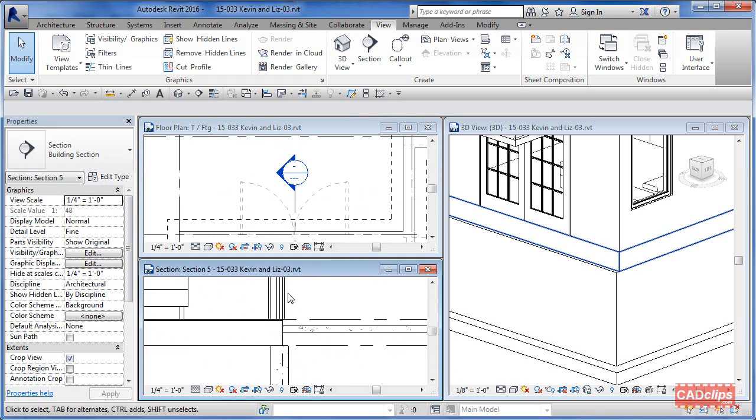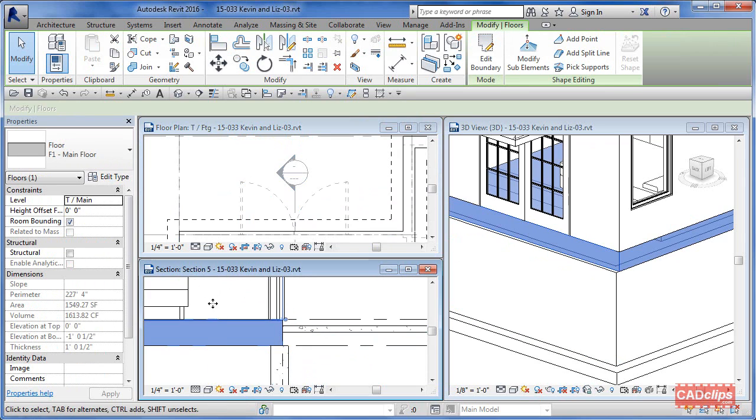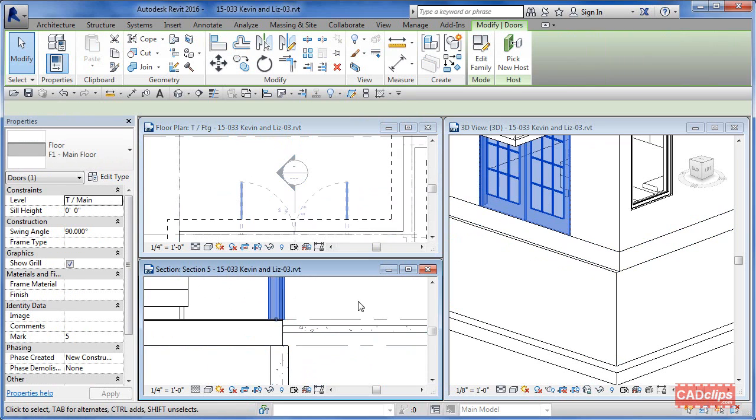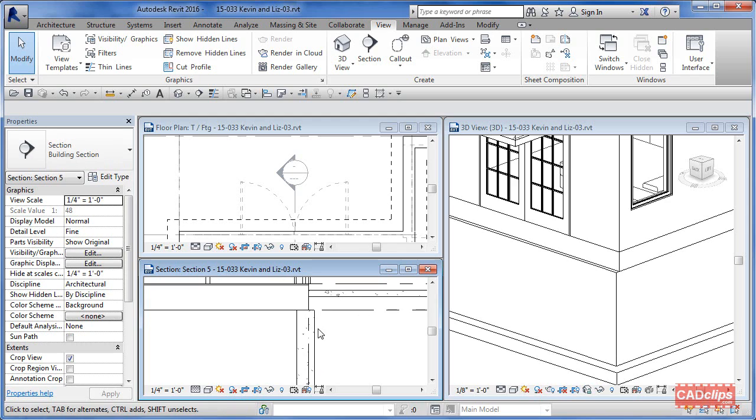This is that door right here. We have the foundation wall, the floor system, and then the wall and door above. What I want is this wall to line up vertically with this one, but watch what happens when I do this.